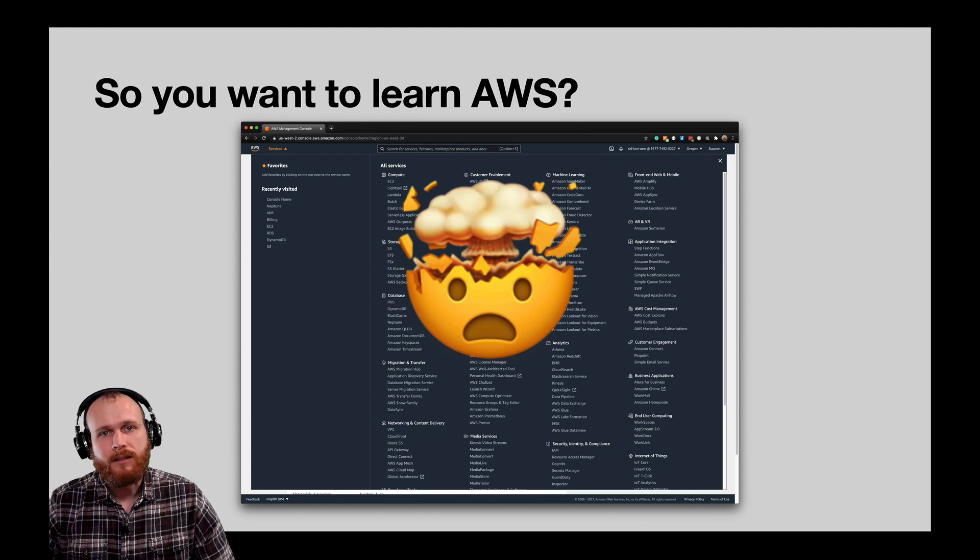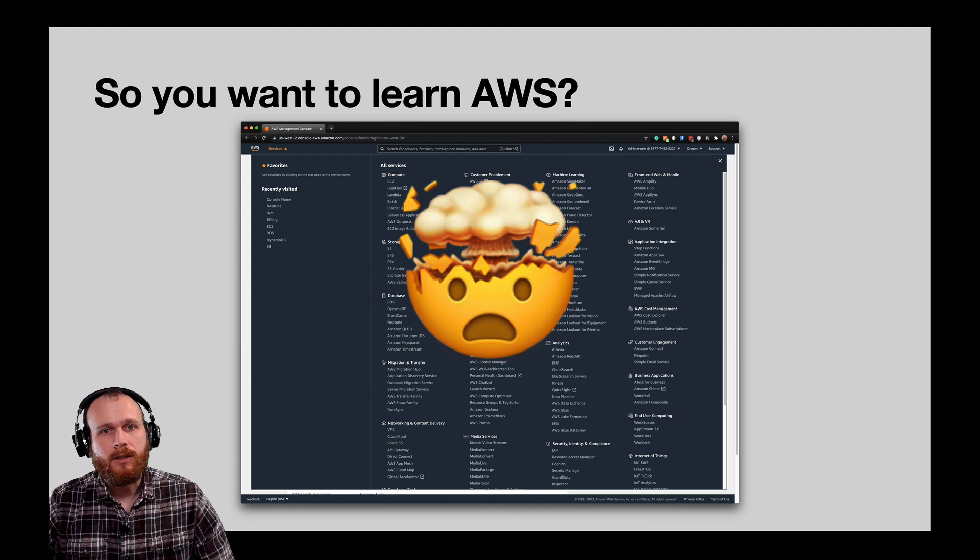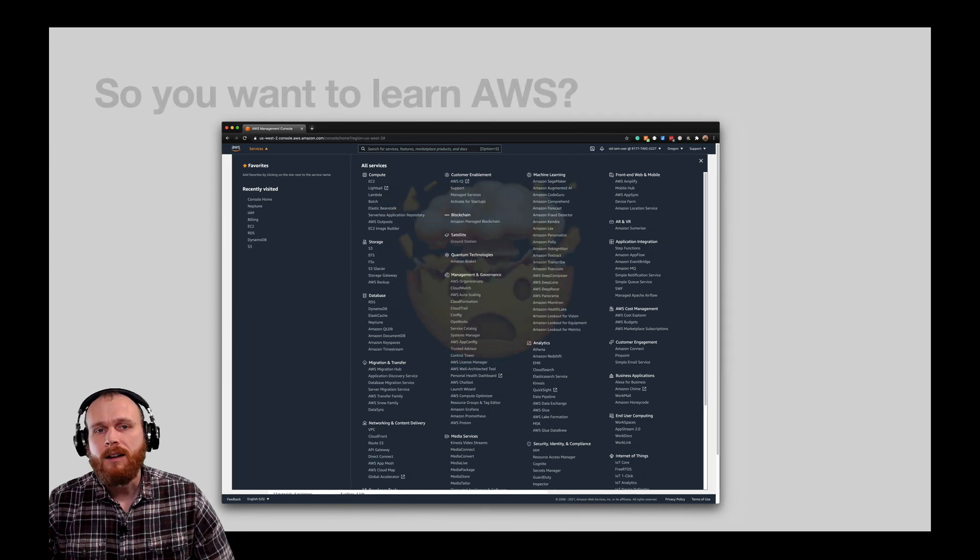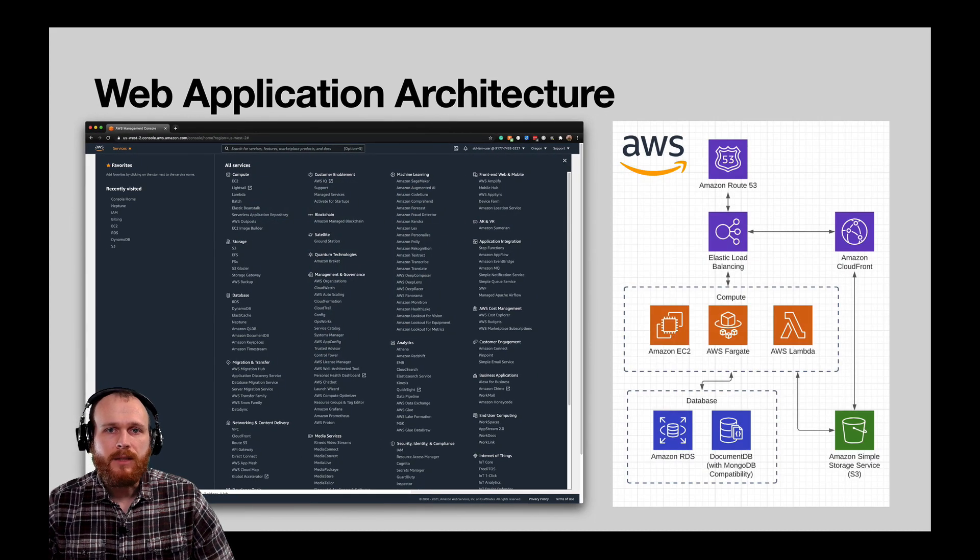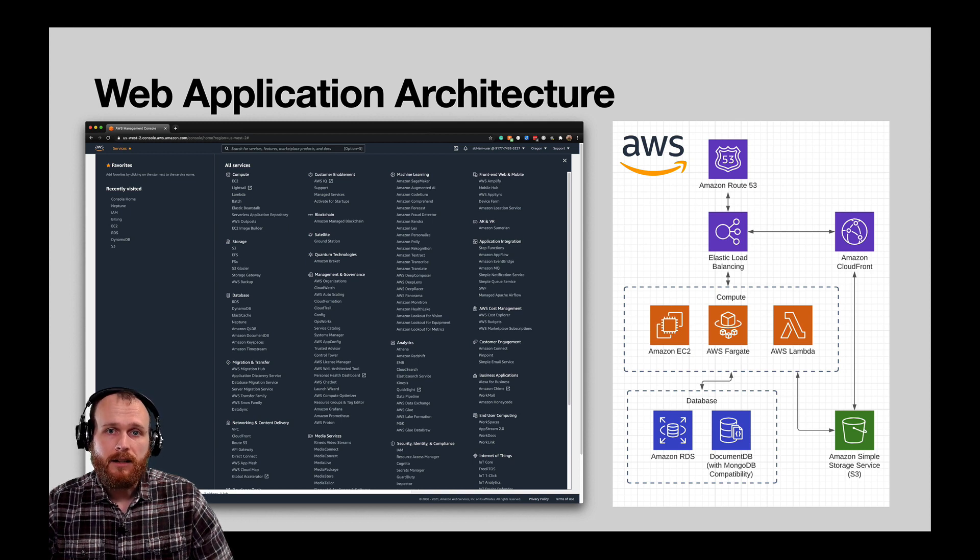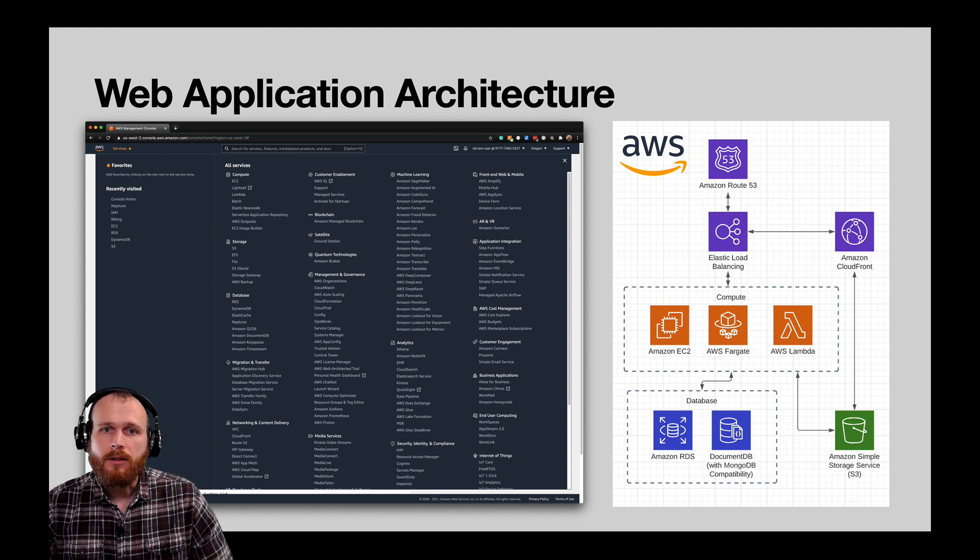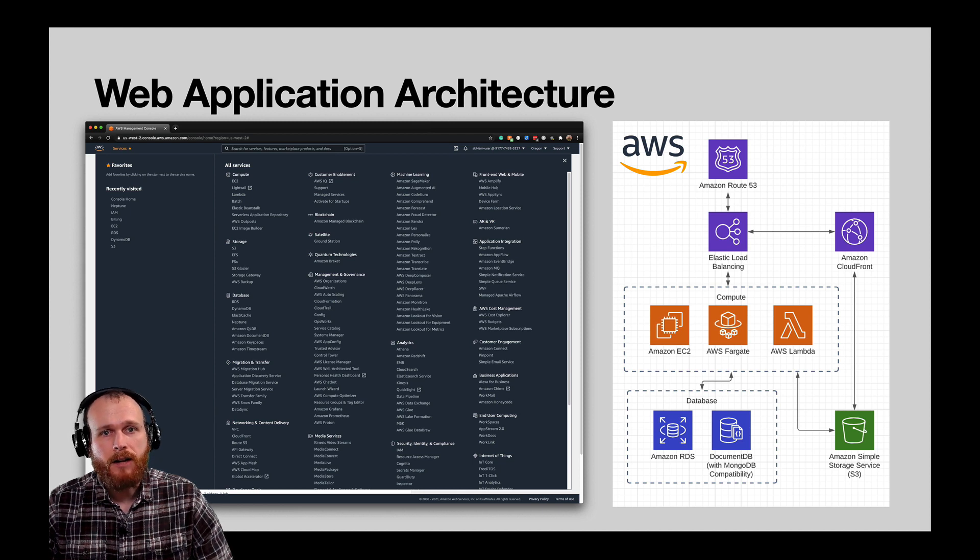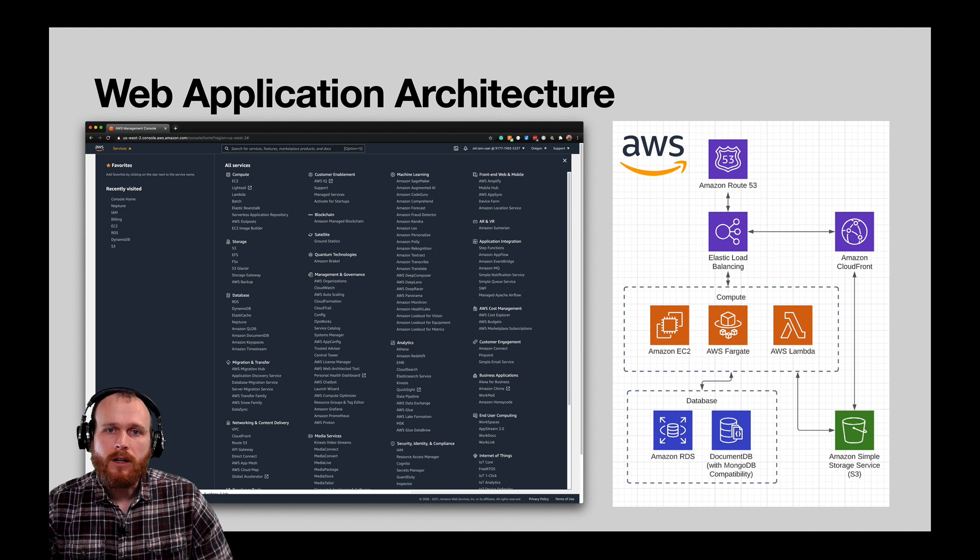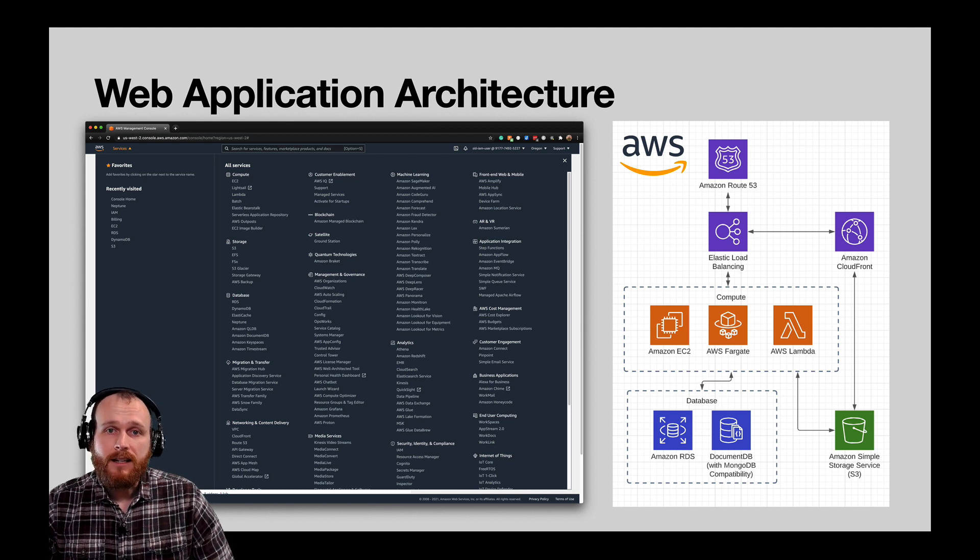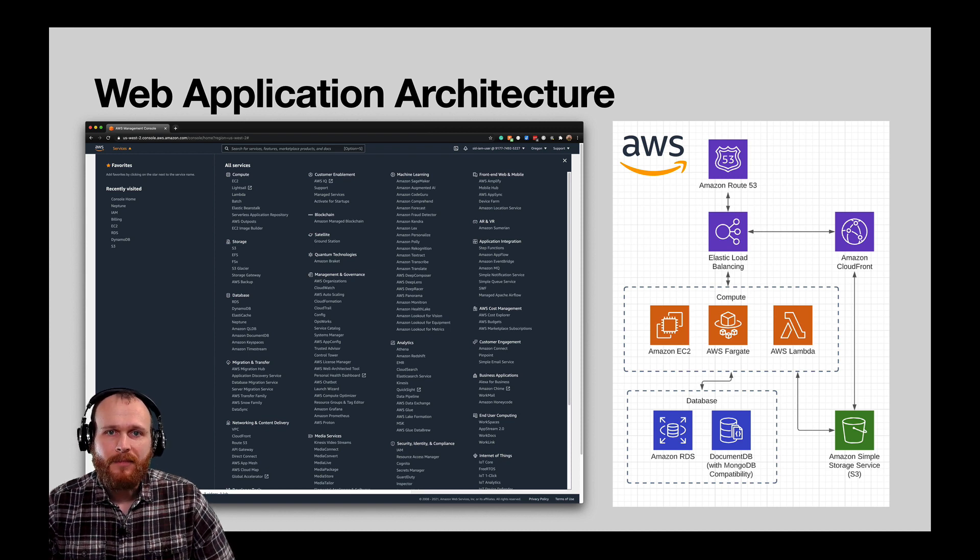Luckily, when getting started, we can ignore 90% of these services and just focus on the handful of core items. Rather than rattling off a bunch of them and describing what they do, we'll be walking through the 10 services that you should focus on, and we'll do so in the context of a general web application architecture shown here on the right. By the end of the video, you'll understand what all these different boxes do, as well as how they fit together. If you get to the end of the video and still some things aren't clear, feel free to ask any questions in the comments section.